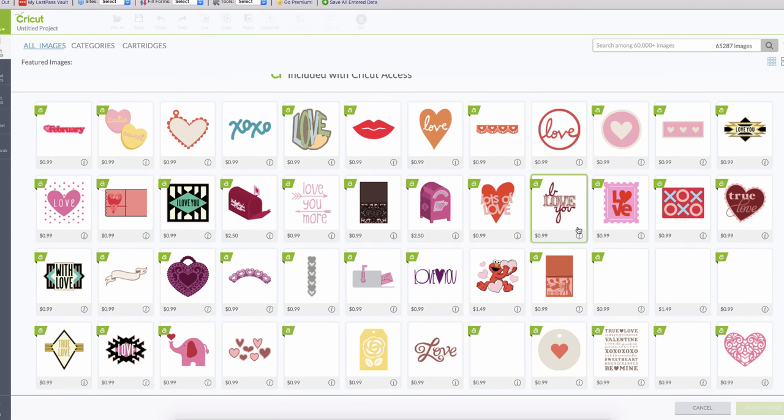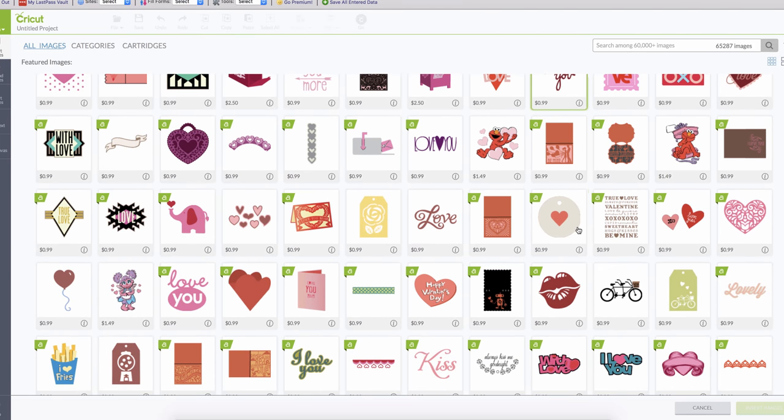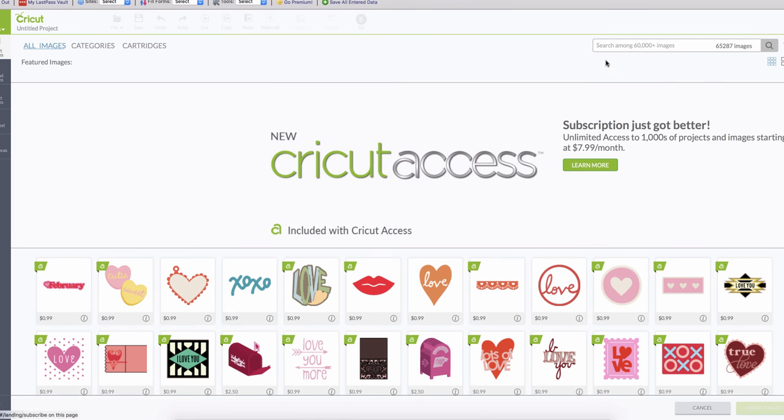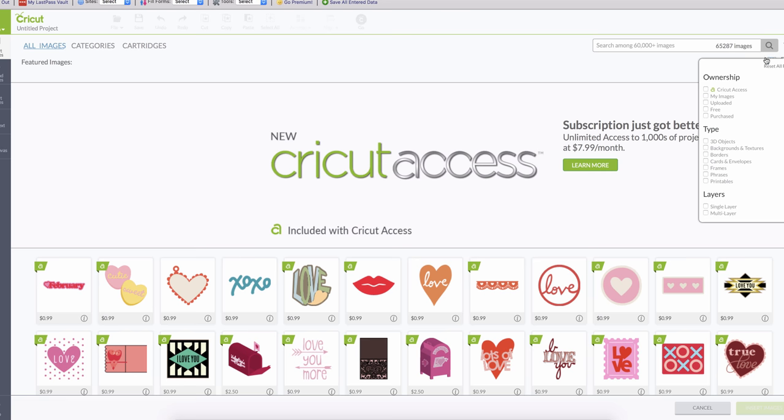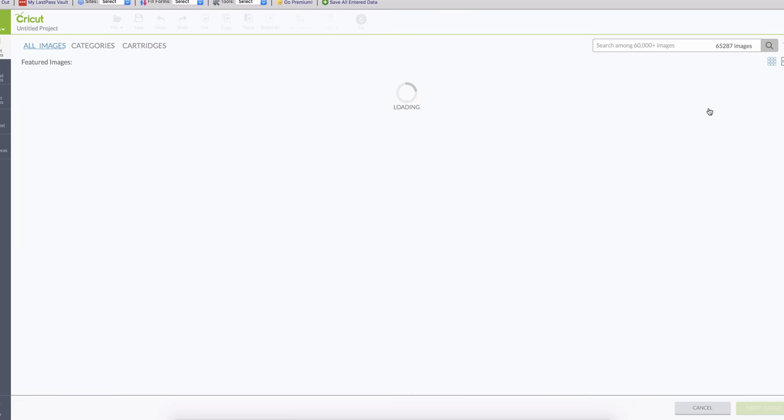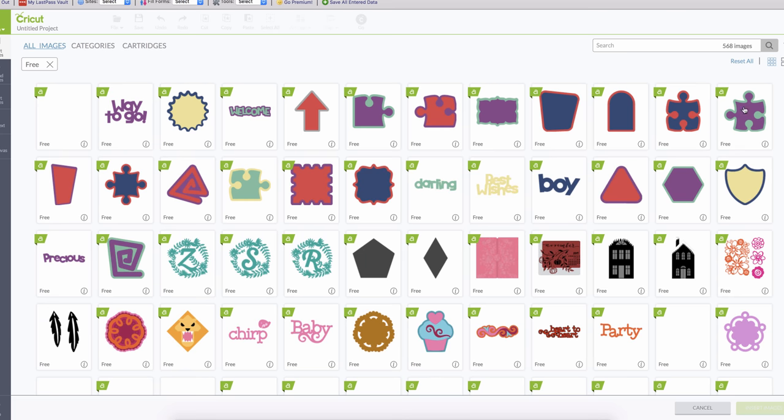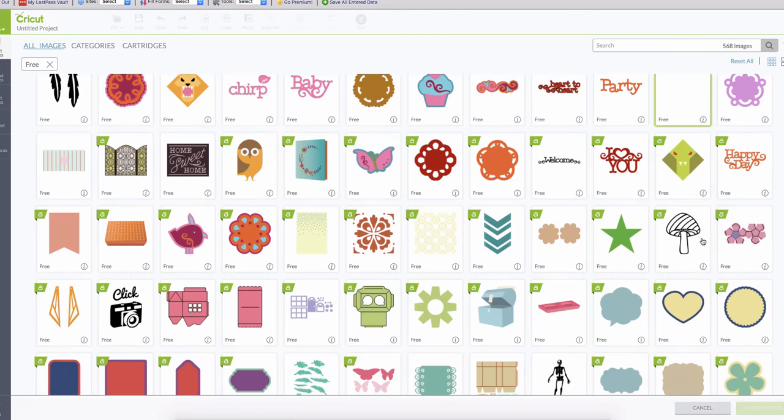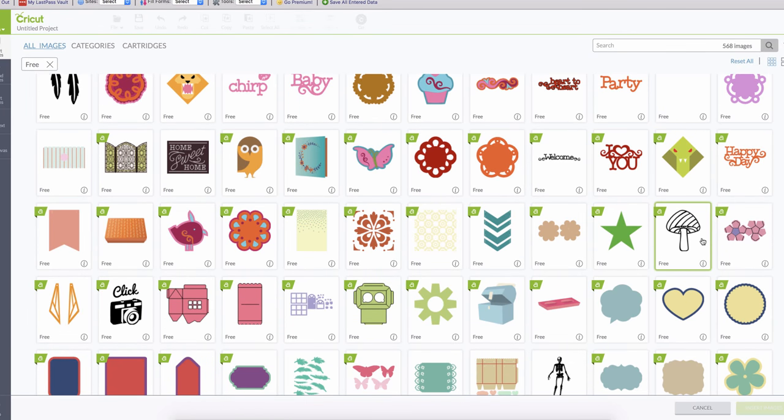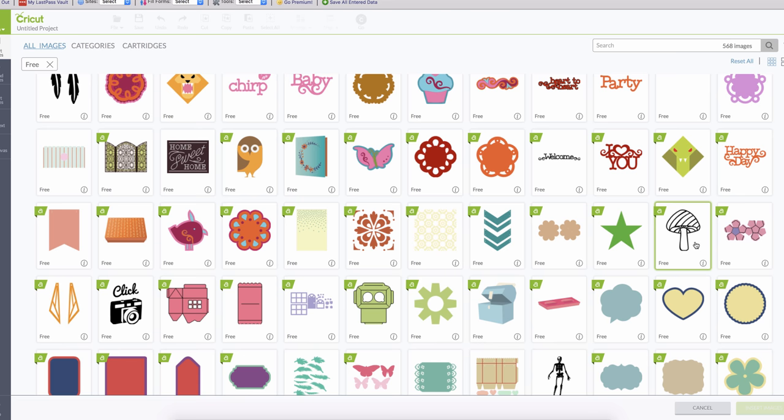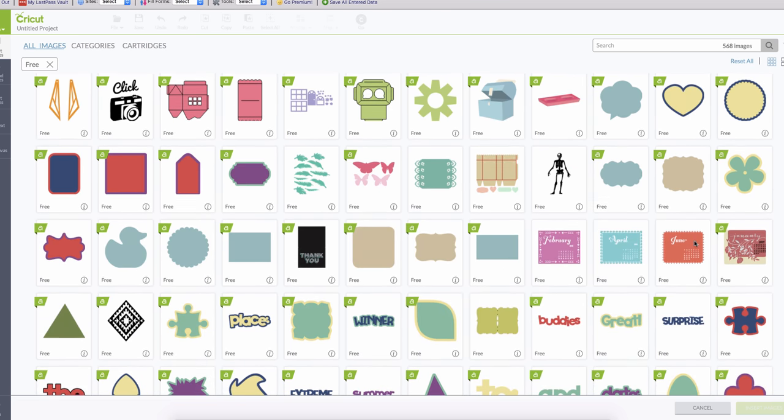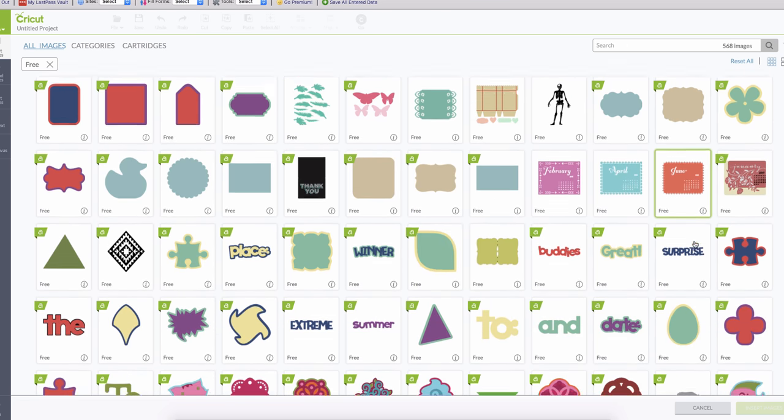Before I show you that, let me show you here in the Insert. This is when you can go to the library that Cricut has. Instead of cartridges now they have a library, and if you go here you can see also that they have free. For example, you can just click on the free, so right now they have 568 free images that you can use and you can create your own projects and combine them and mix them.